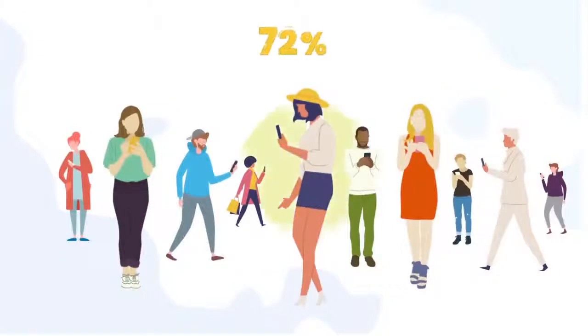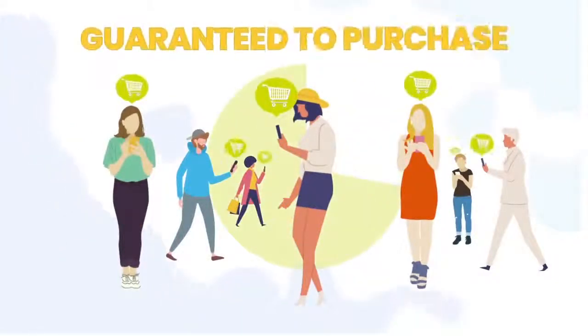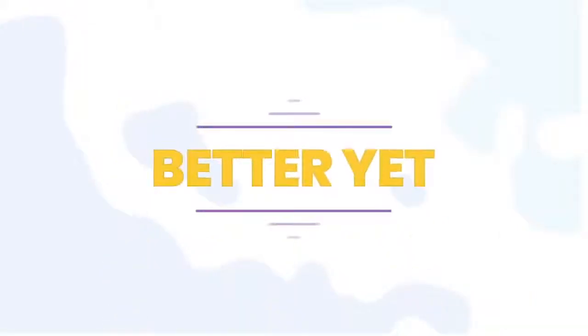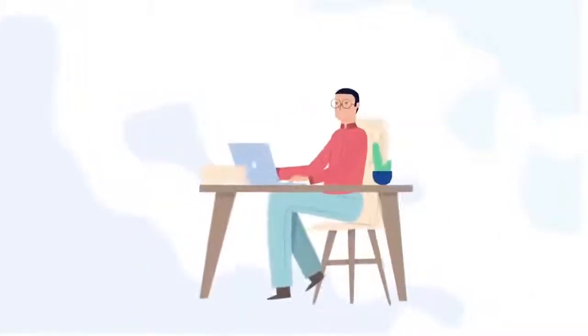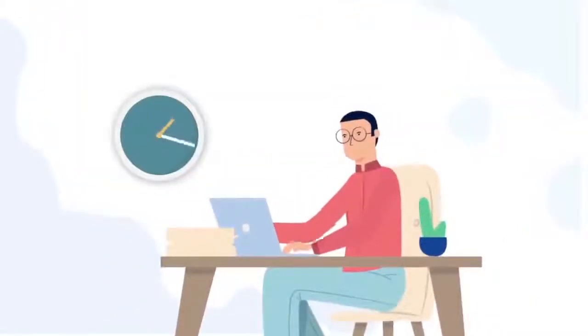And what if I told you that 72% of those visitors are guaranteed to purchase your product or services? Better yet, what if I told you that you could be doing this every few hours,